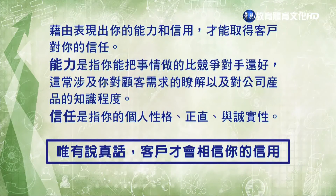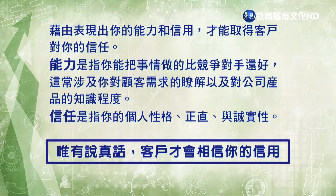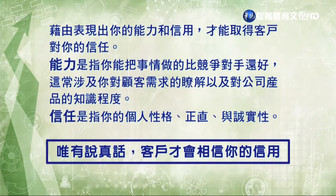藉由表現出能力和信任才能取得顧客對你的信任。能力是指你能把事情做得比競爭對手還要好，常涉及你對顧客需求的瞭解以及公司產品知識的程度。信任指的是你的個人性格、正直、誠實性等，有說真話，客戶才會相信你的信用。在客戶還沒有對你產生信任之前，不要奢望客戶會對你忠誠。